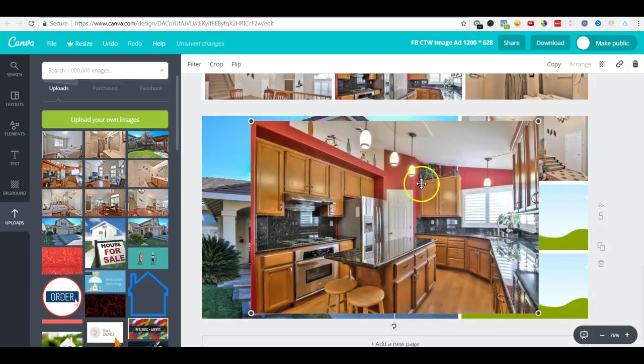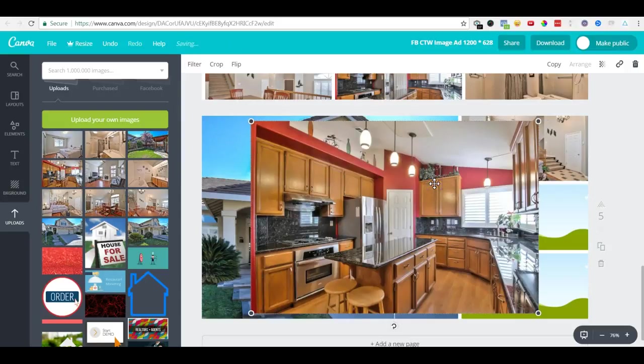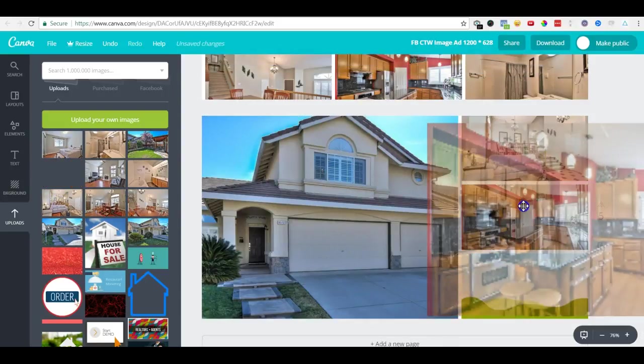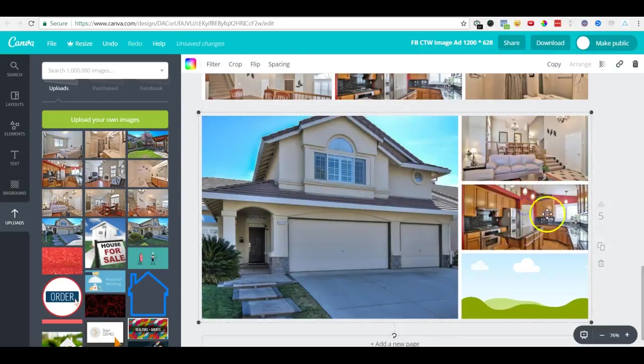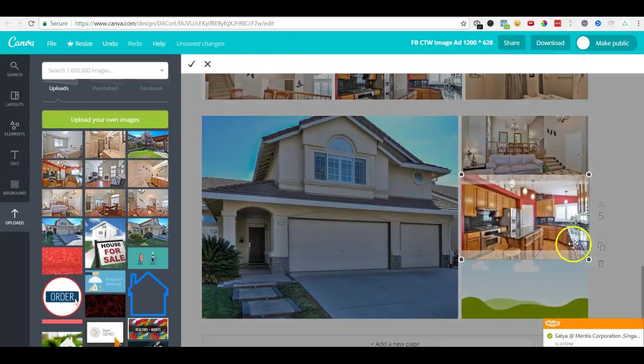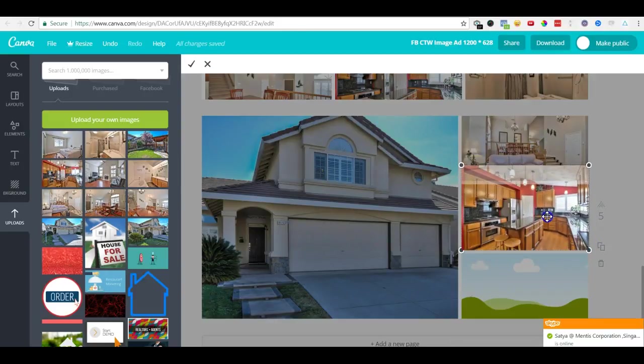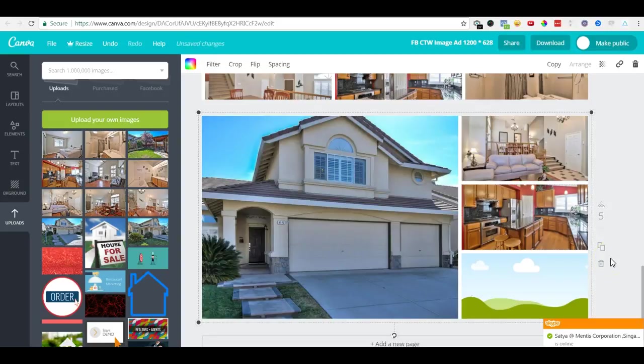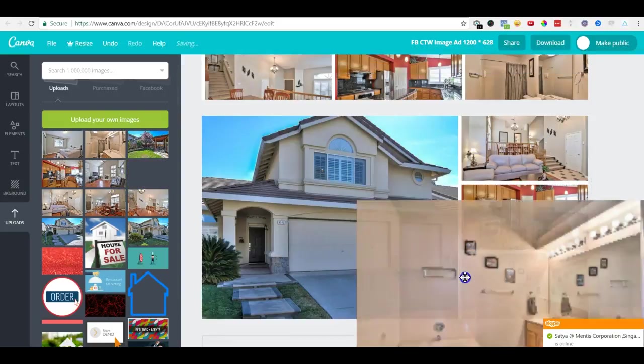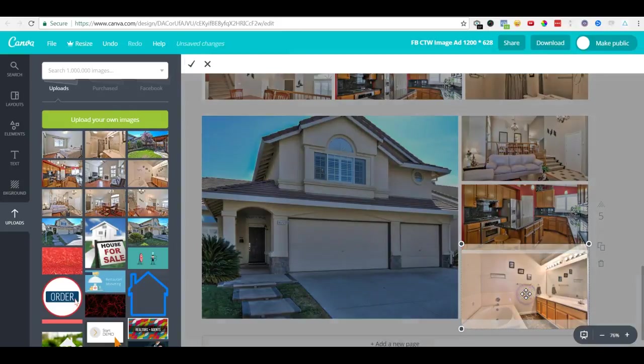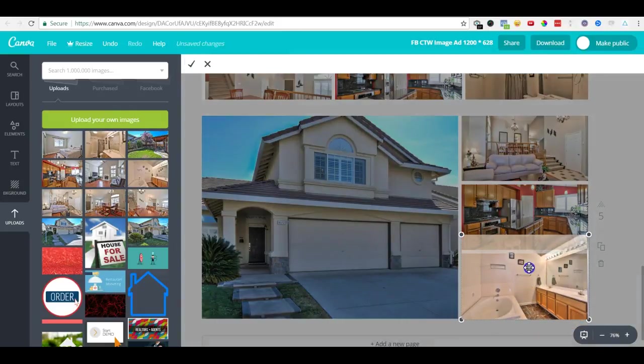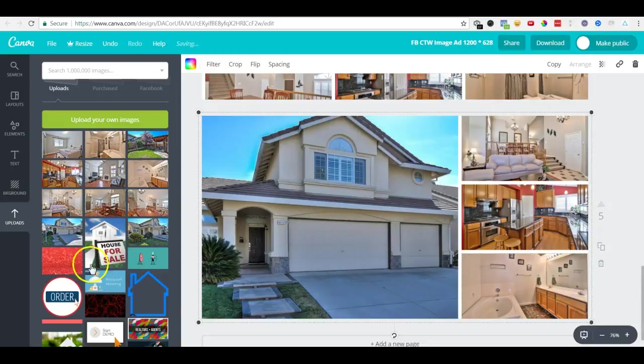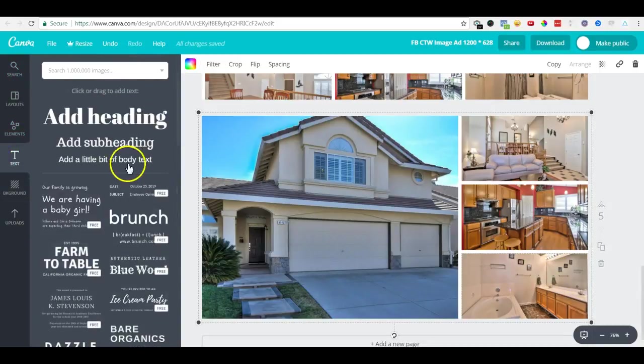And in the third one, say we put a bathroom. And if you want to put some text elements over here, you can just go to text, add it anywhere you want, and you can change the text color.